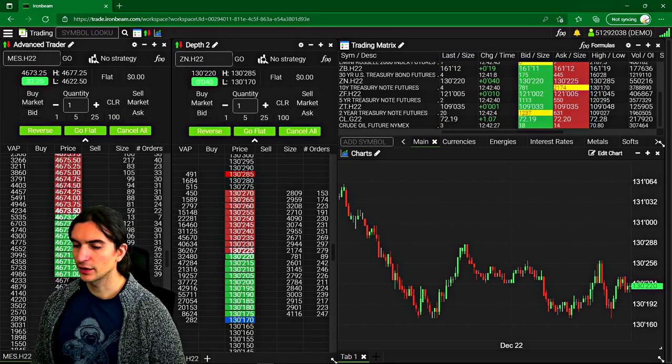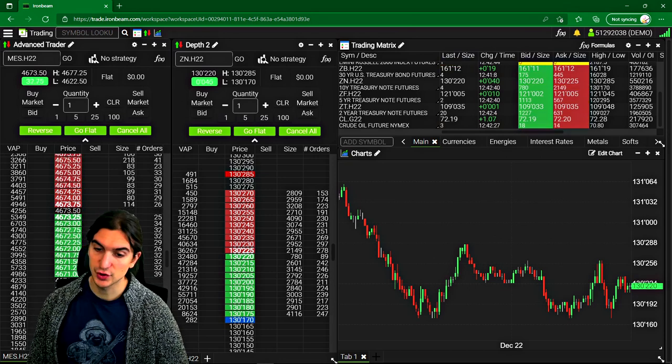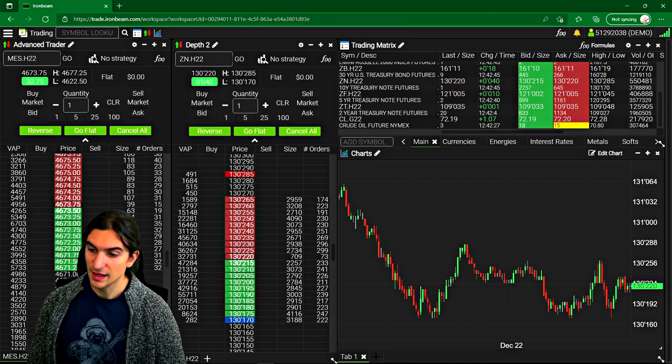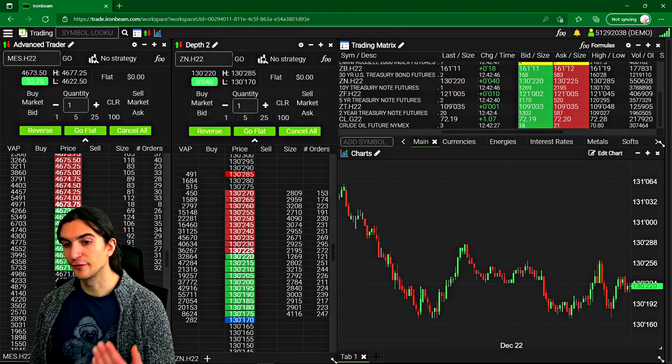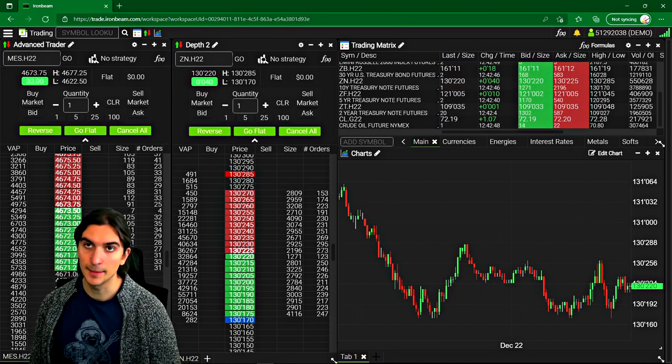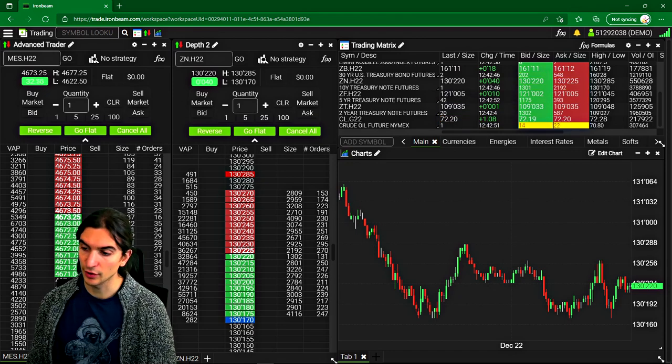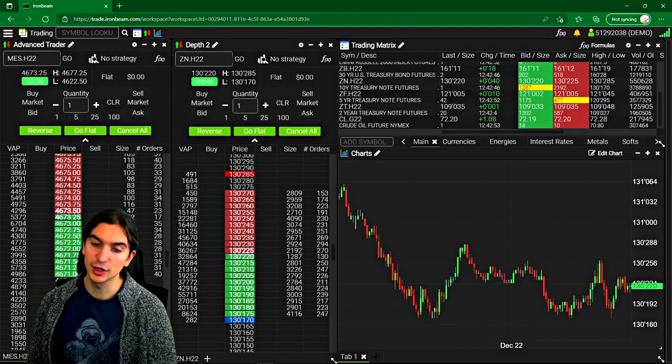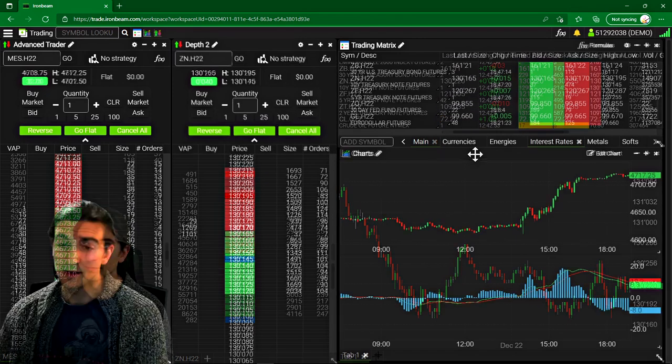So in this video, we're going to be talking about a relatively new futures trading platform. This trading platform was developed for the broker and FCM Iron Beam. Iron Beam is a futures broker. I'm going to tell you a little bit more about them as the video goes on.